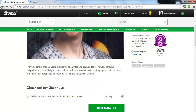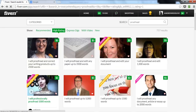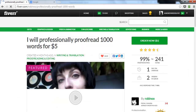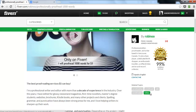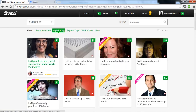Looking at another top-rated seller's tags, we've got: proofreading, proofread, edit, proofreader, editor. Fiverr actually allowed her to put the keyword 'proofread' in there three times in different forms. This is probably one I would copy directly — proofreading, proofread, proofread, edit, editor — and you're done.